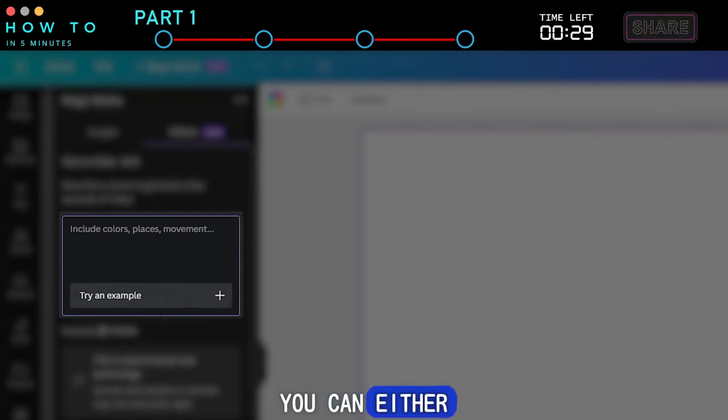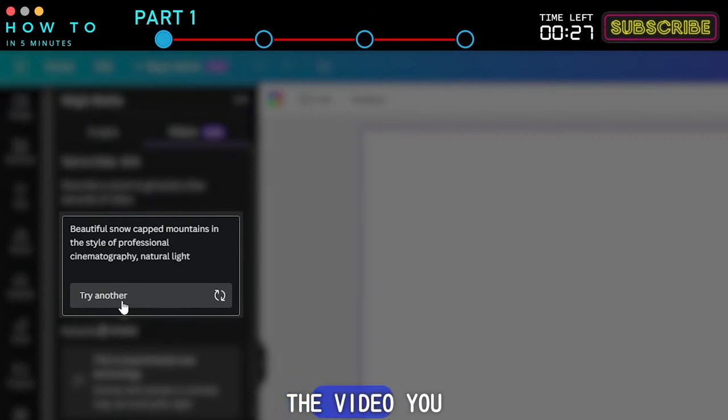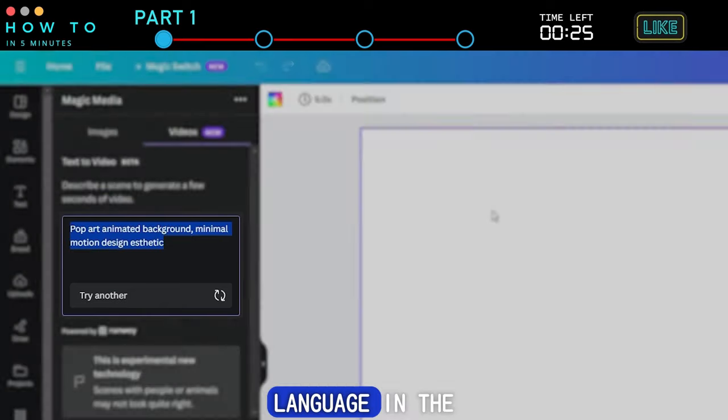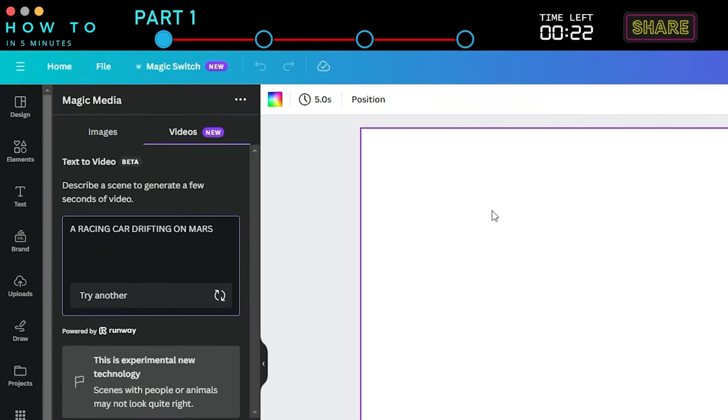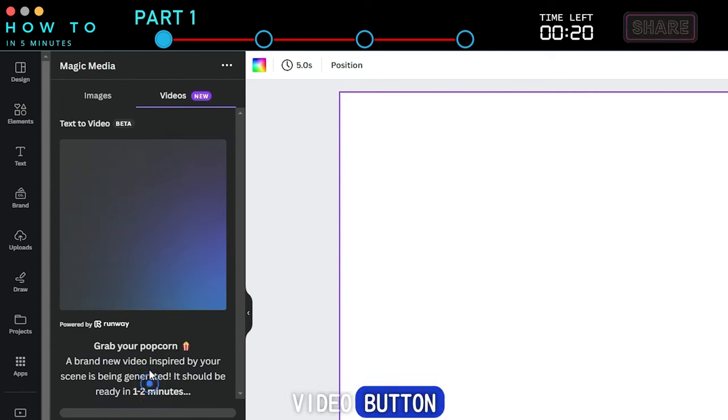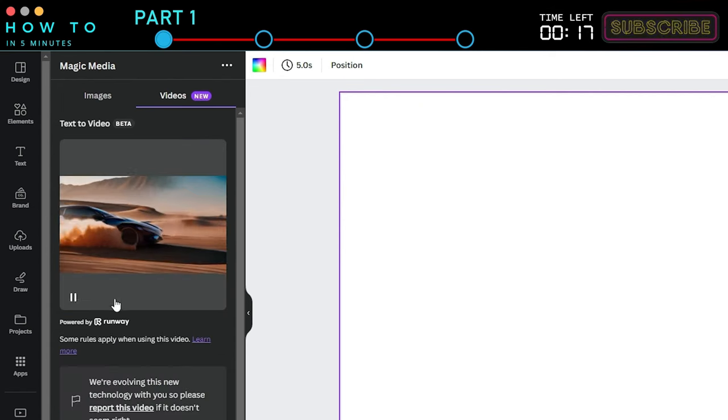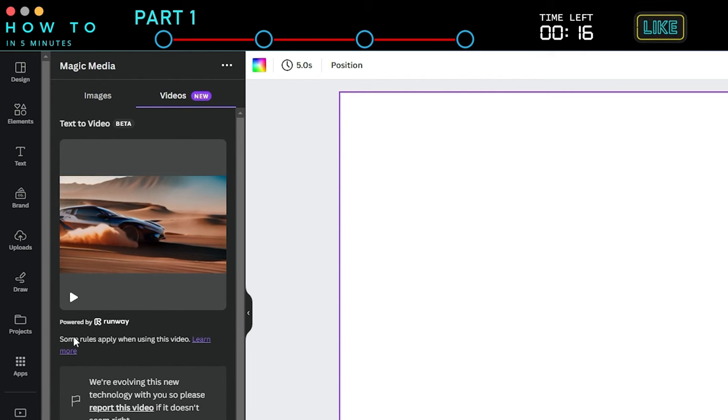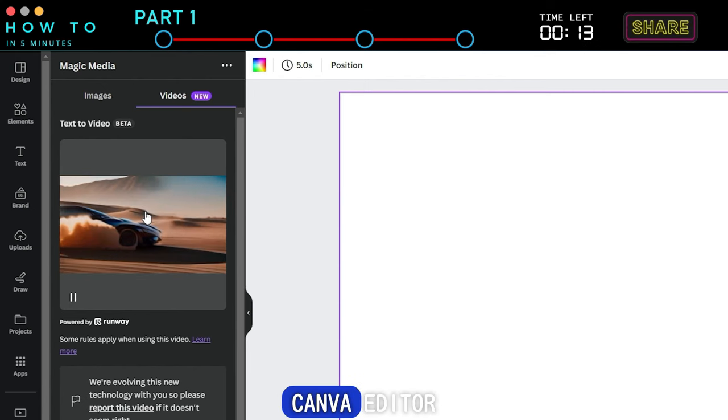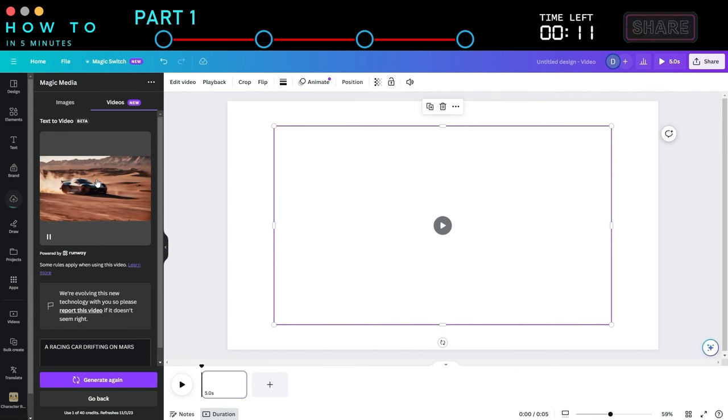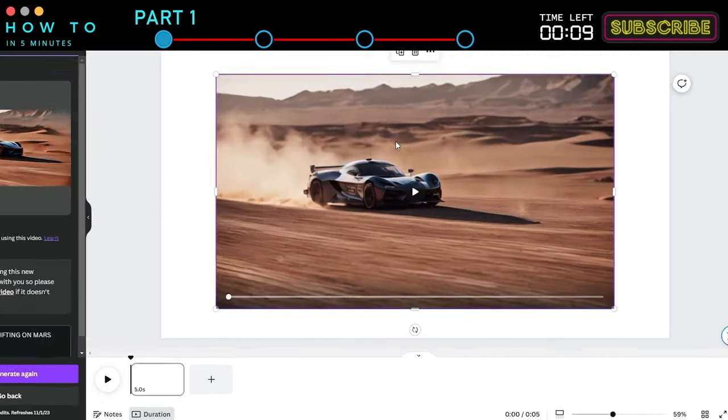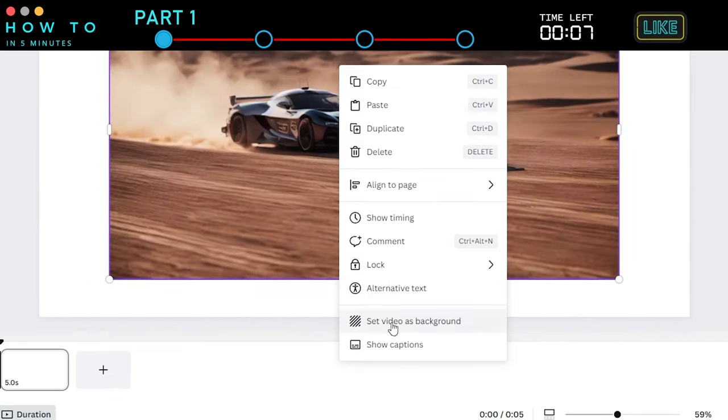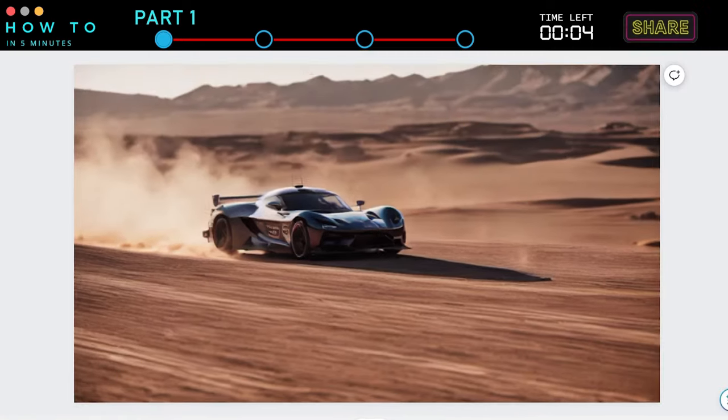You can either use a sample prompt or describe the video you want to create using natural language in the prompt box. Click the Generate Video button to start generating your AI video. If you like the result, click the video to send it to the Canva Editor page, then click the Play button to review your AI-generated video.